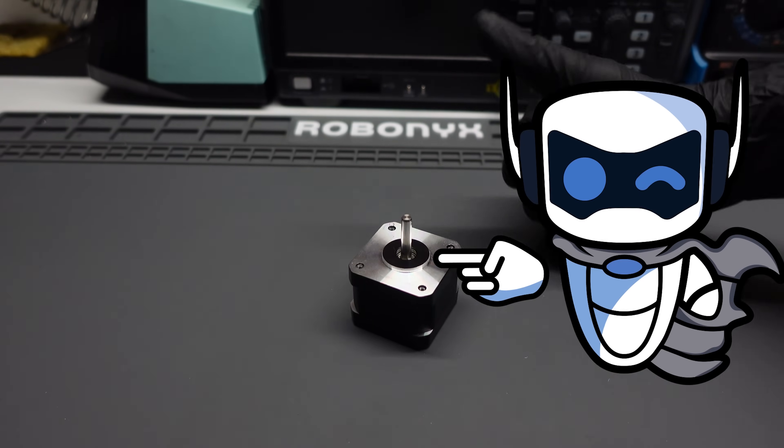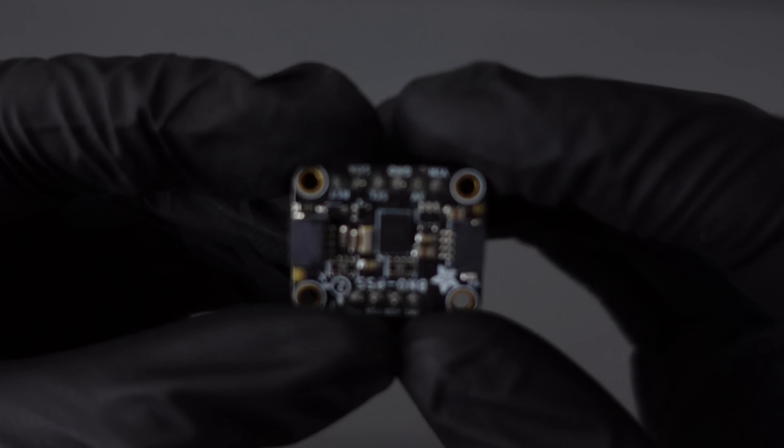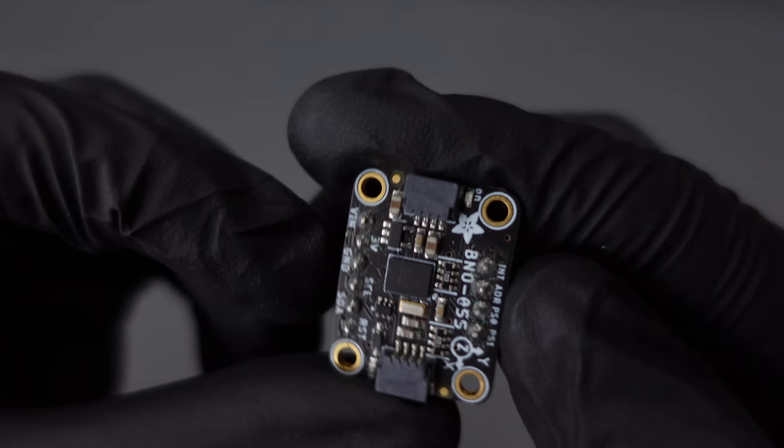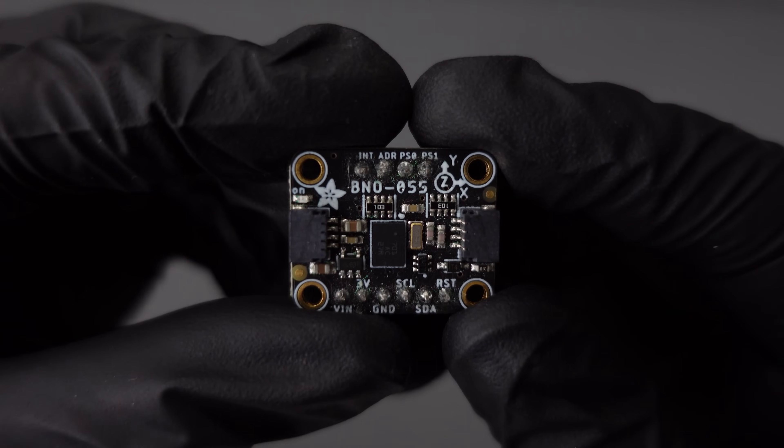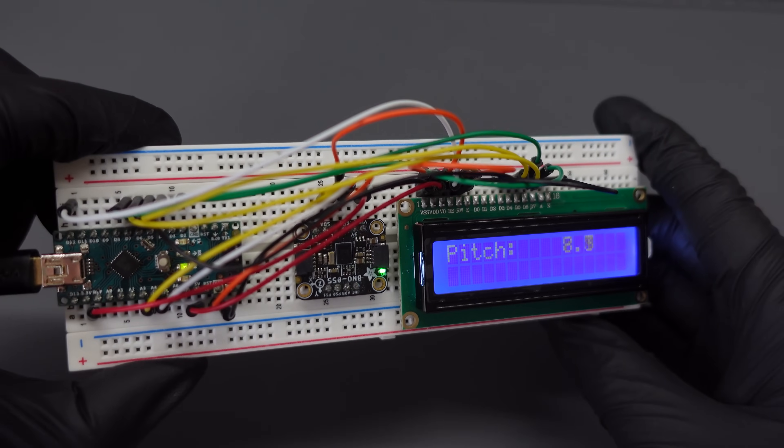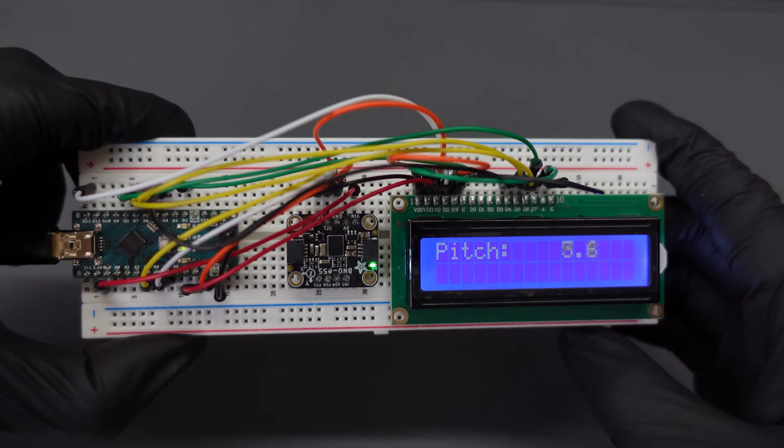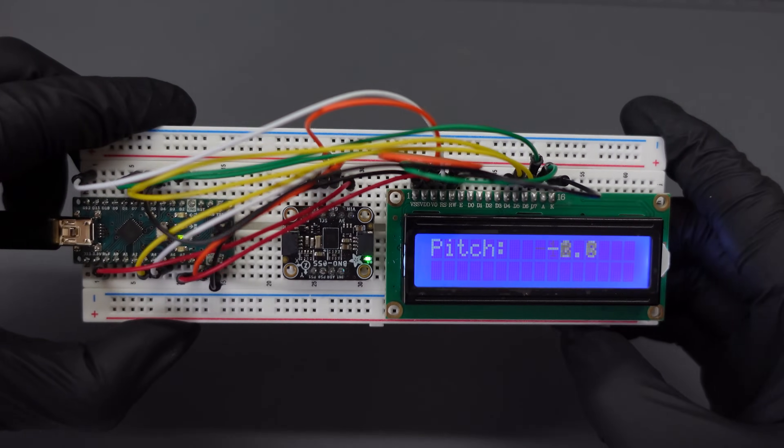I love stepper motors. The sensor that we're going to use to measure the tilt angle is the IMU BNO055. Accurate, reliable, and simple to use. Honestly, you can't really go wrong with this thing.